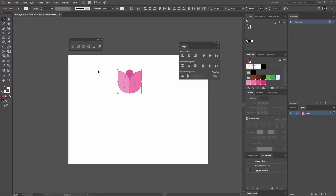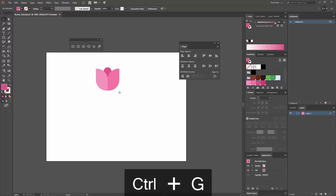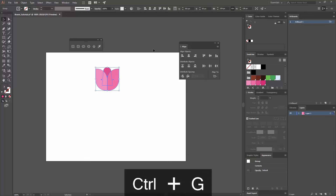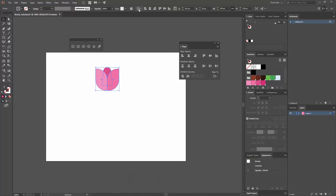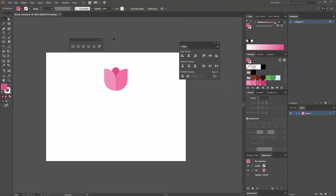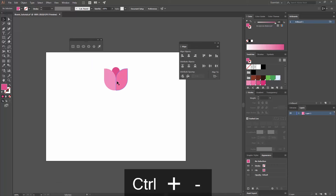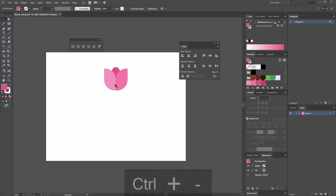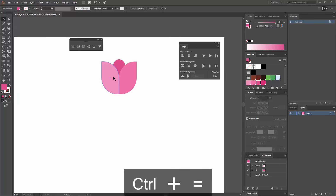I'm going to select everything and group it by pressing Ctrl+G. Then I'm going to select this group and make sure that here on your Align Tools you are aligning to your artboard. I'll click there, then go to Horizontal Align Center. Now my flower shape is on the center of my canvas. Now I'm going to create the eyes.